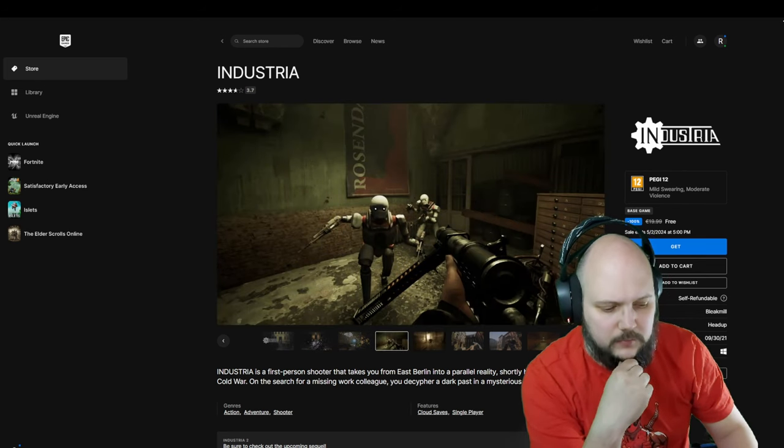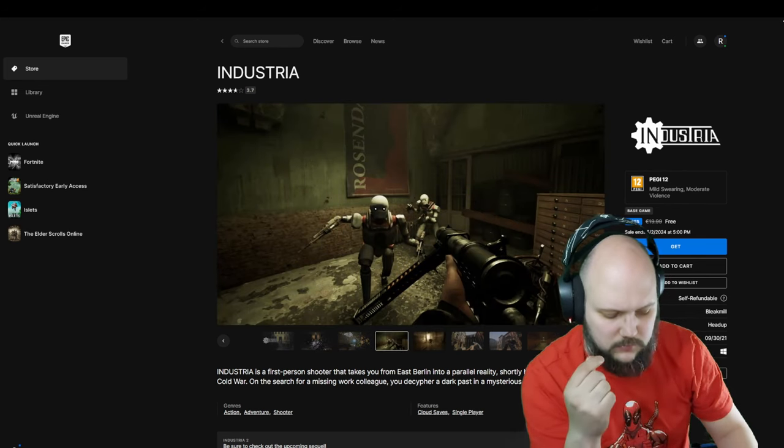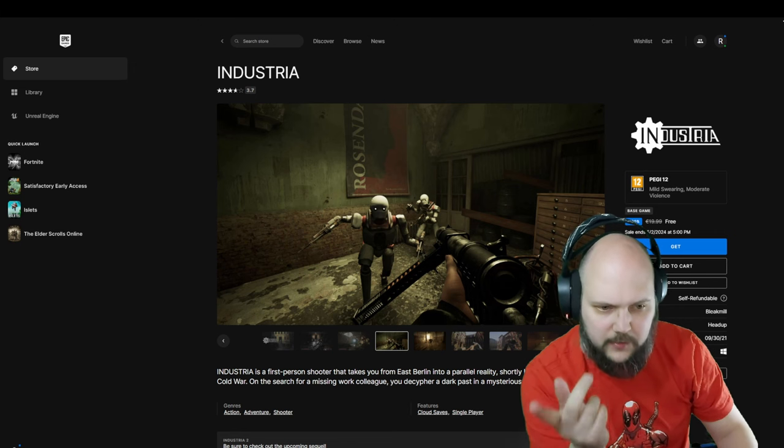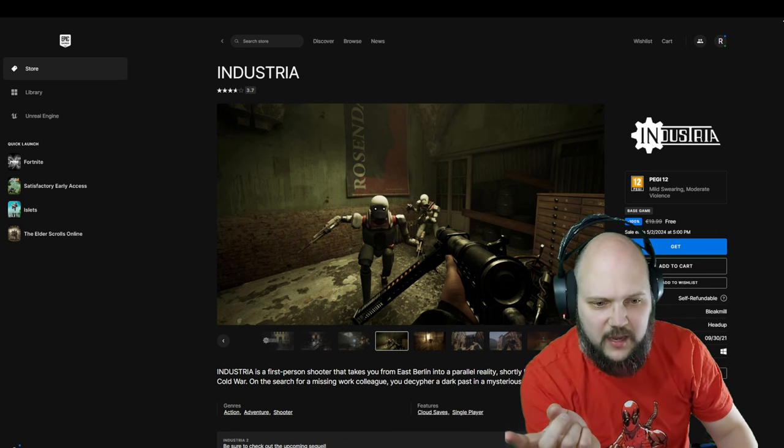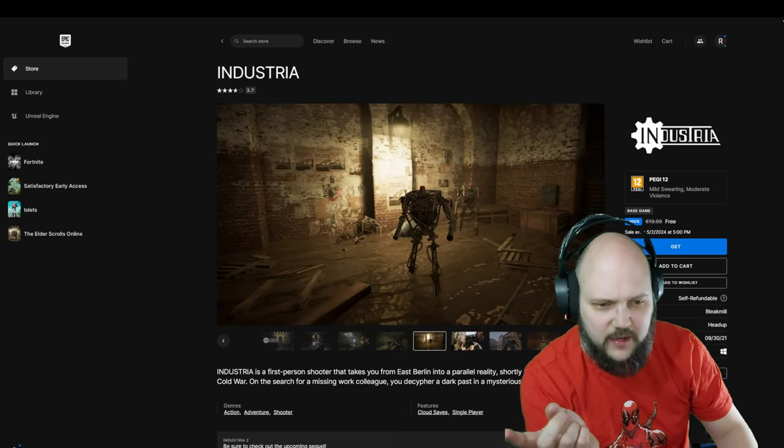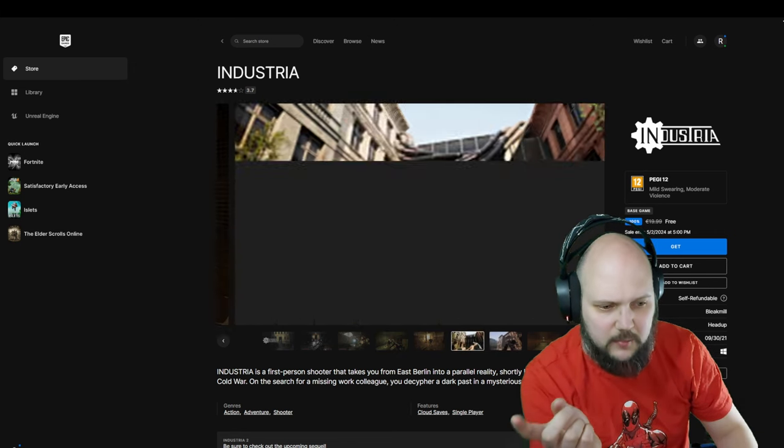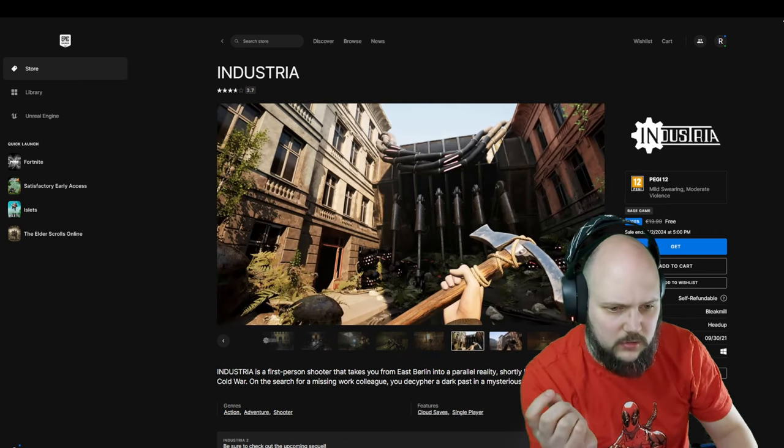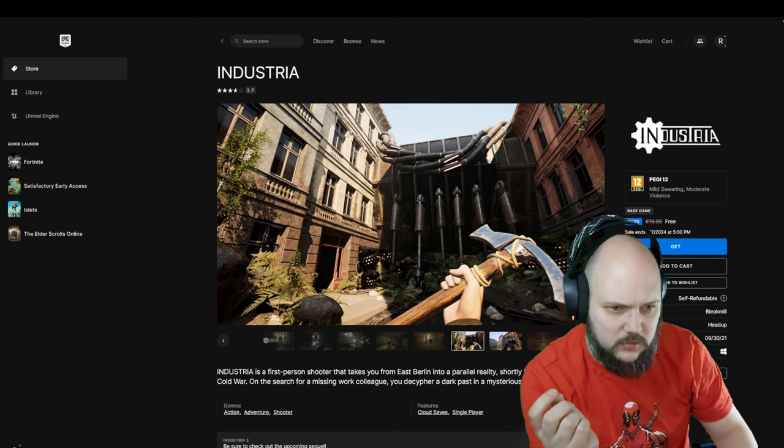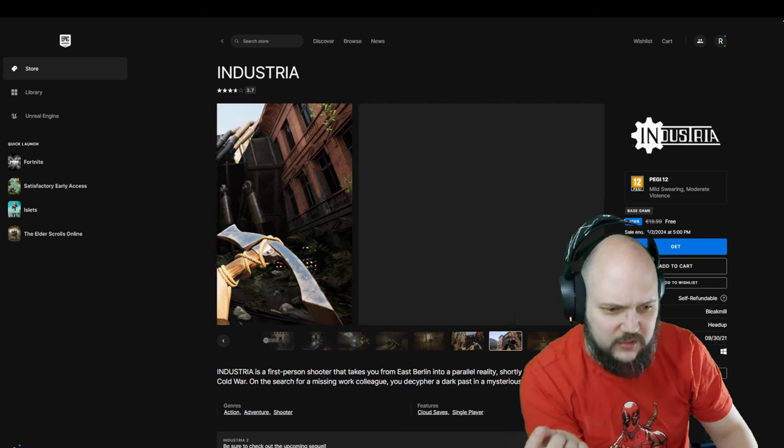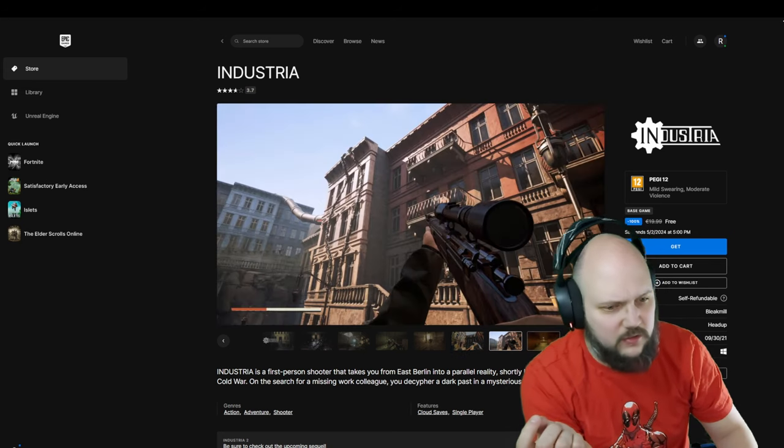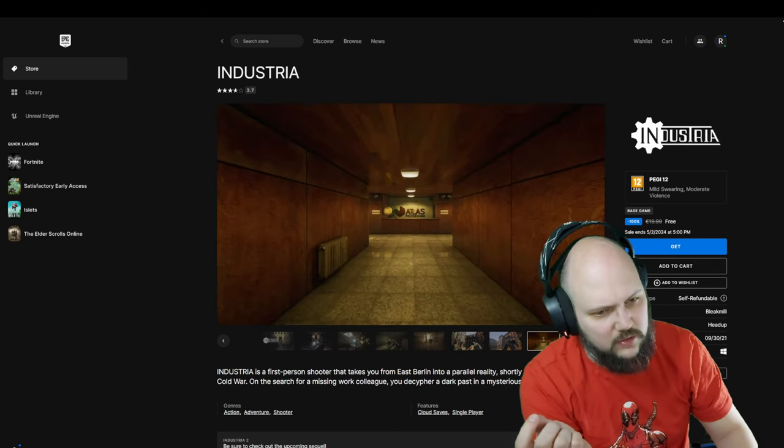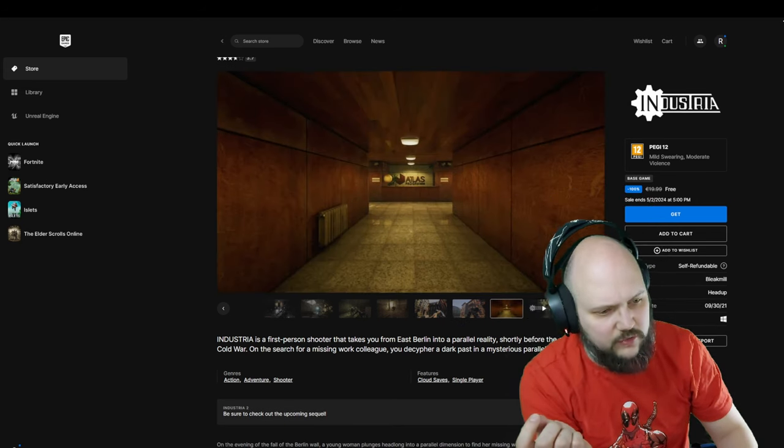That gives me some... okay, no, I wanted to say Half-Life vibes, but not anymore. But still, yes. Interesting.